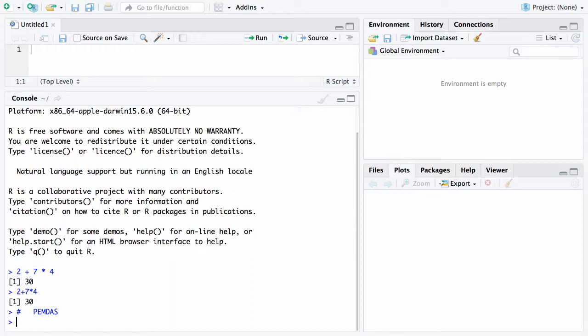If you go back to 2 plus 7 times 4 and say wait a minute what I'd like to do is I'd like to add 2 and 7 first and then multiply by 4 what you can do is you can use parentheses and this is something that happens in RStudio but not in R.